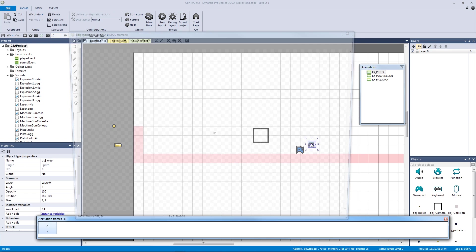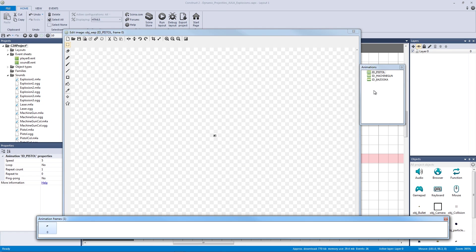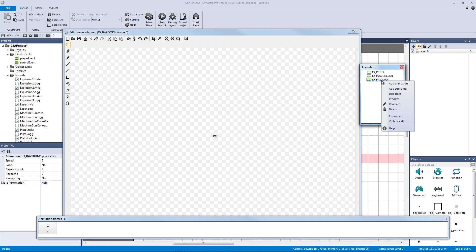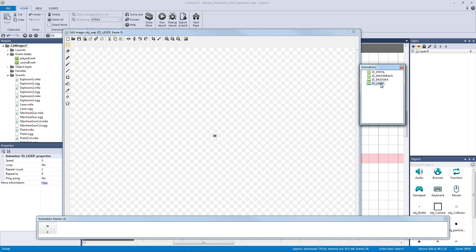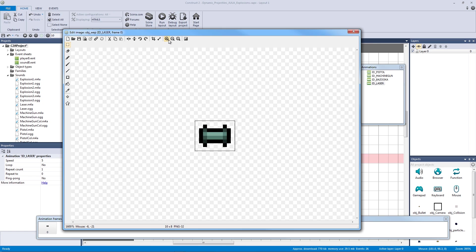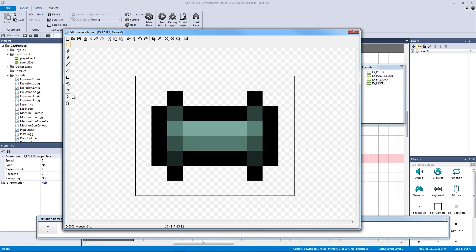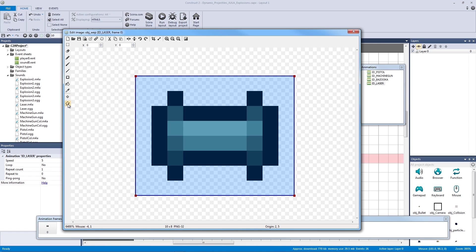We're going to go to our object weapon and we're going to duplicate our bazooka and call this ID laser. We're going to add in a laser gun. So let's double click on ID laser. Let's zoom in and we should already have our origin points set up and our collision should be fine.